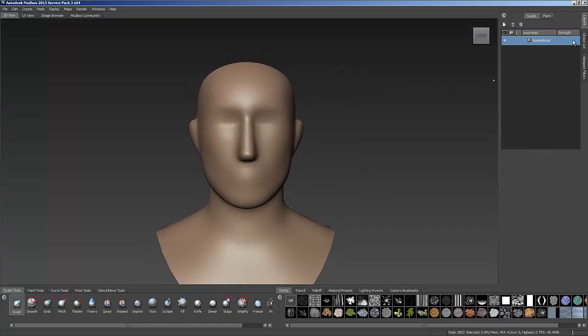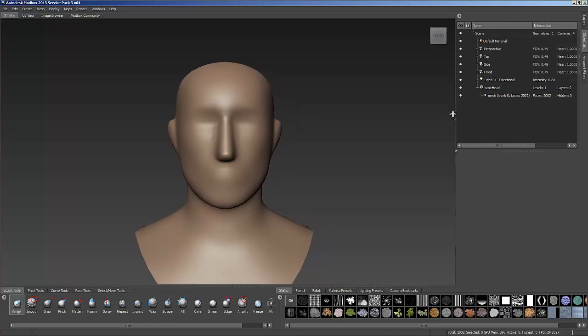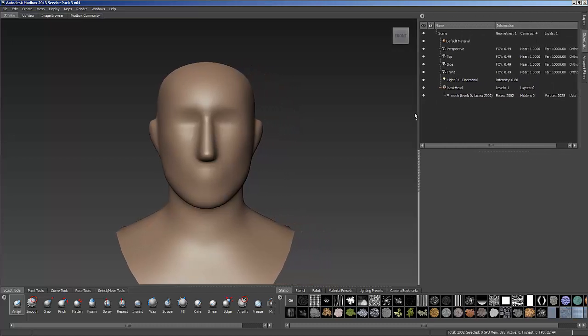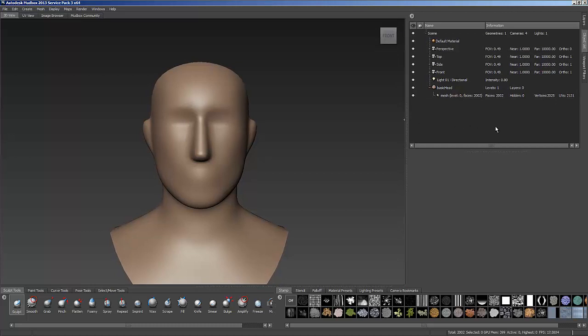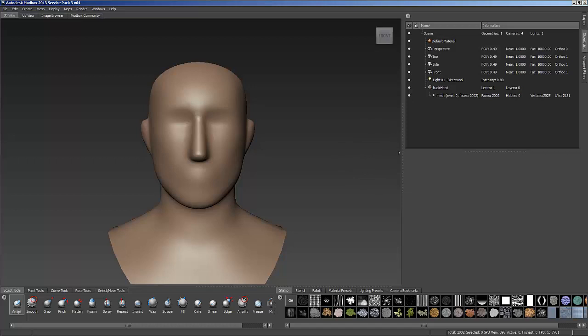Now if I look inside of my object list, and I come down here to where I see it says basic head, there's a little plus sign right here. I'm going to click that, and it'll tell me some information about this head. So I can see currently right now that this model has 2,002 faces, 2,025 vertices, and then 2,131 UVs. So if you're familiar with UVs, these are some things that you should know from previous work inside of Maya, inside of Max, and things of that nature.